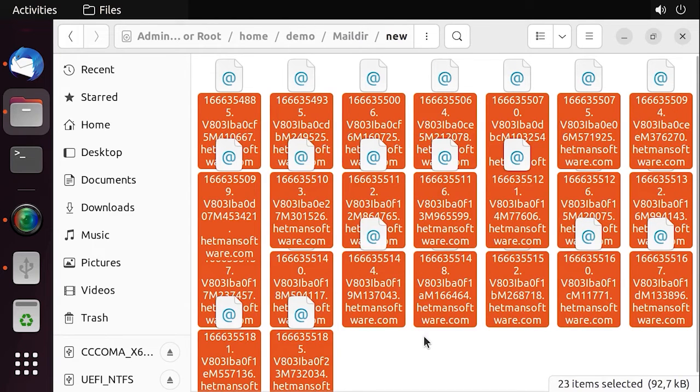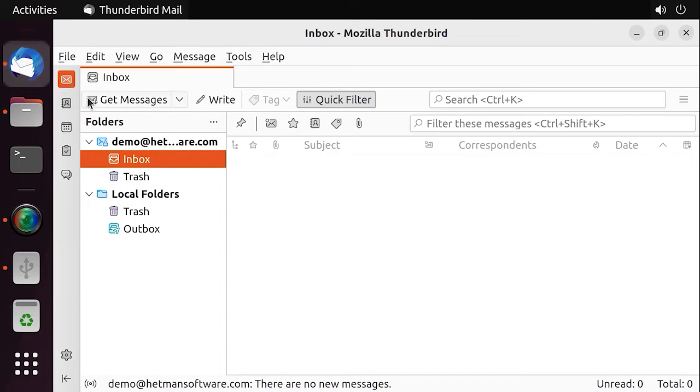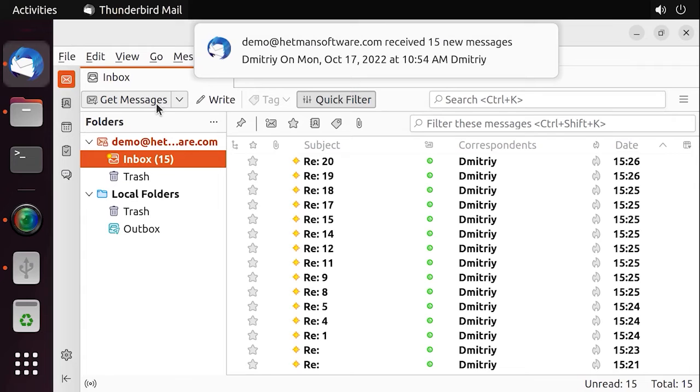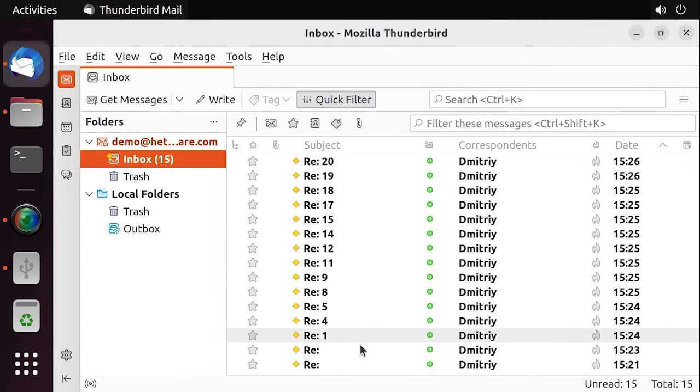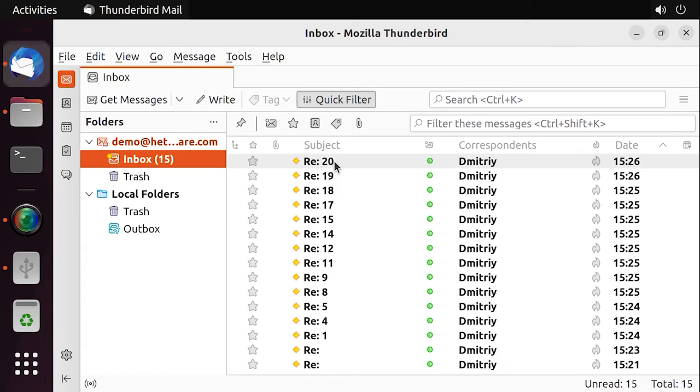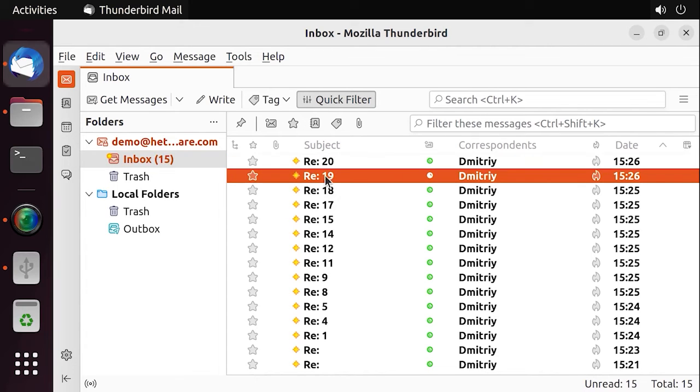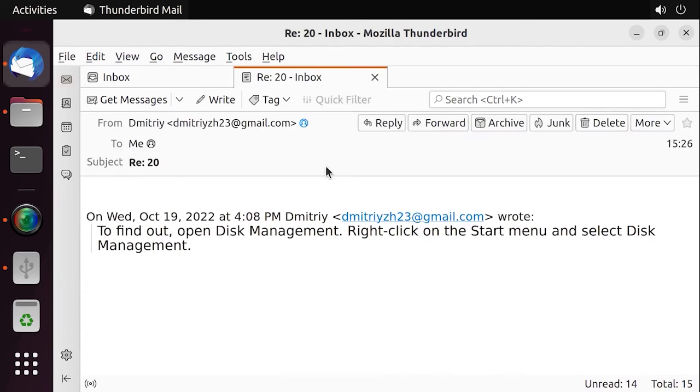After that, open the Mail Client and click Get Messages. After that, all the emails that were transferred from backup will appear on the Inbox list with the Unread status. This way, you can use files from backup to recover an accidentally deleted email or transfer email to the new server.